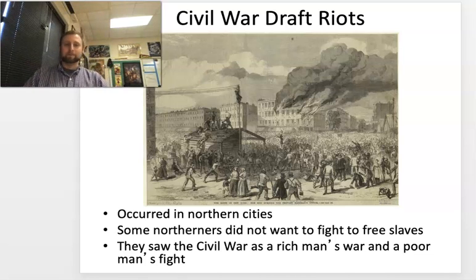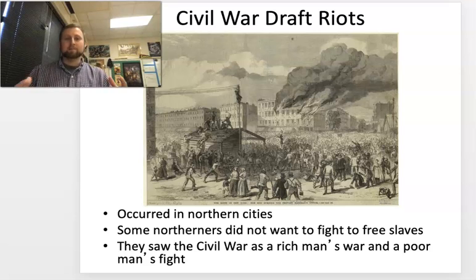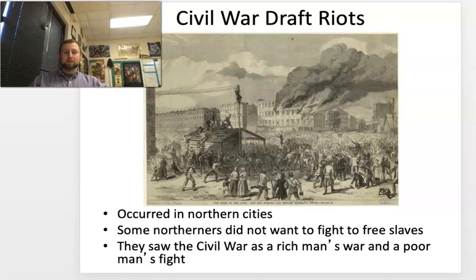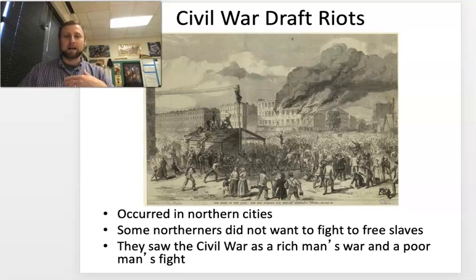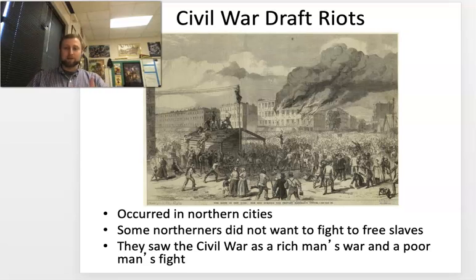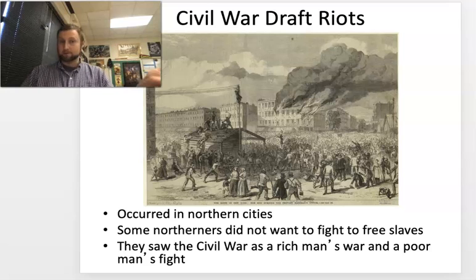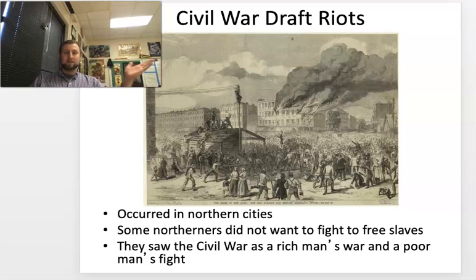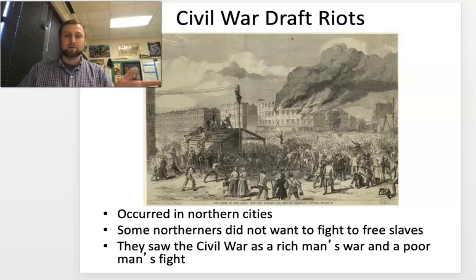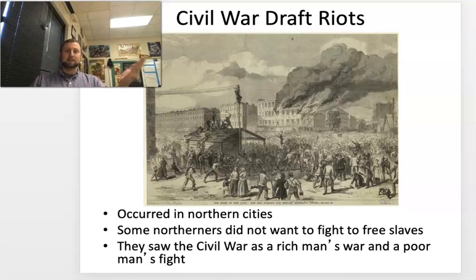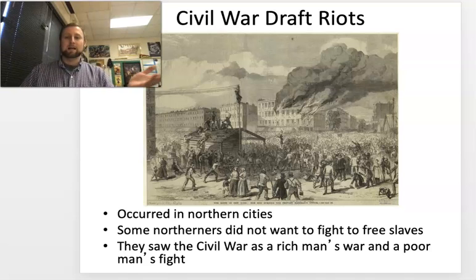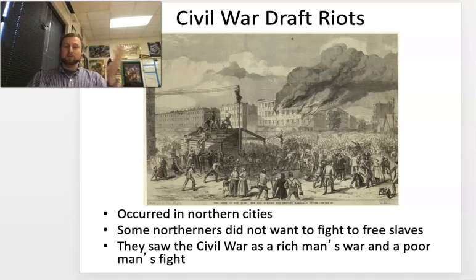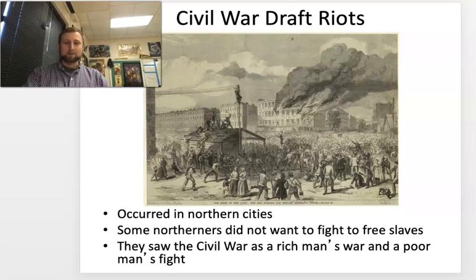Draft riots were a big problem. In any war with a draft, like the Vietnam War, there are protests. This was the beginning of that resistance to a military draft. The phrase 'this war is a rich man's war and a poor man's fight' would be echoed from Civil War draft protests all the way through Vietnam. A lot of people in Northern cities said: we don't own slaves, we don't believe in slavery, why do we have to go fight? Lincoln would use martial law and the suspension of habeas corpus to keep many of these people under control.